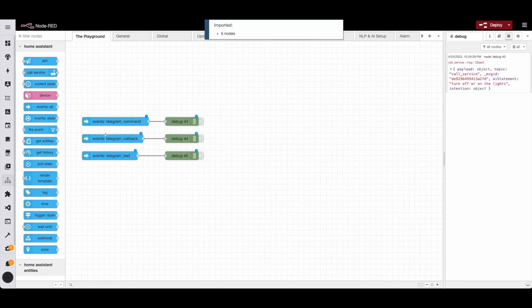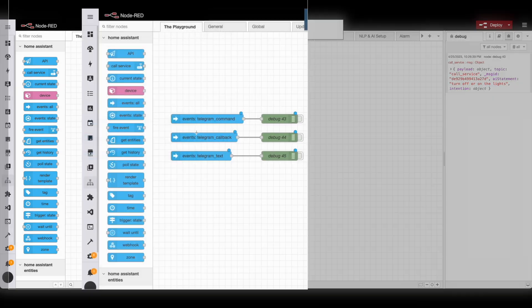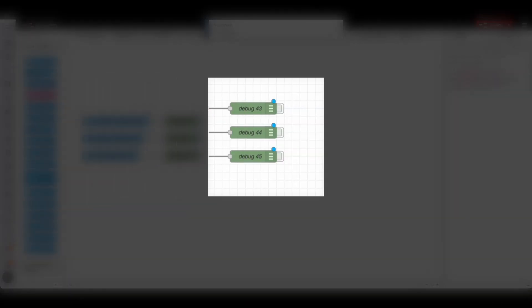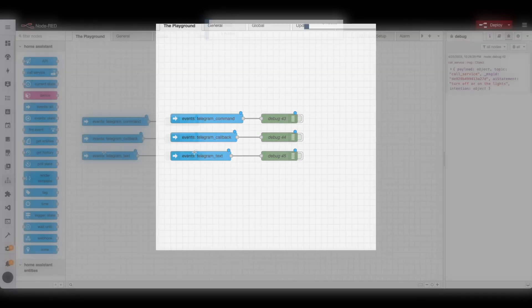For convenience, I've added these six nodes here so we can get through this quickly. The three nodes on the left are the event nodes. The three nodes on the right are the debugger, which allows us to see what those events are.